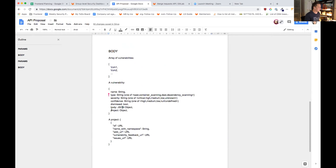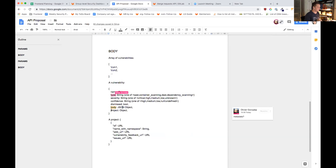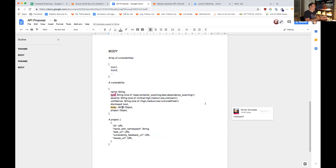I'd like to add a project object because in the front end we have no information about the project ID, namespace, web URL, the vulnerability feedback URL, and the issues URL. Metadata is maybe good. If there are more fields, just expose them here as well — we may use them in the future.